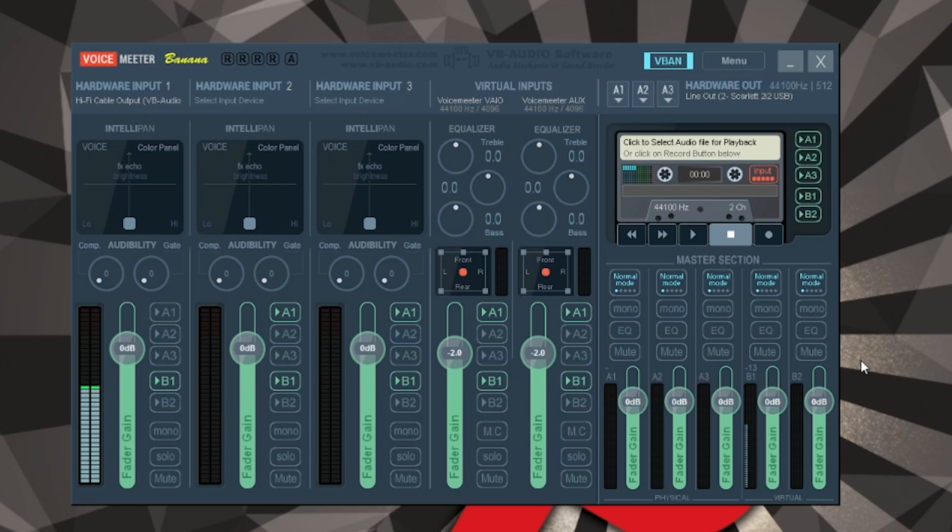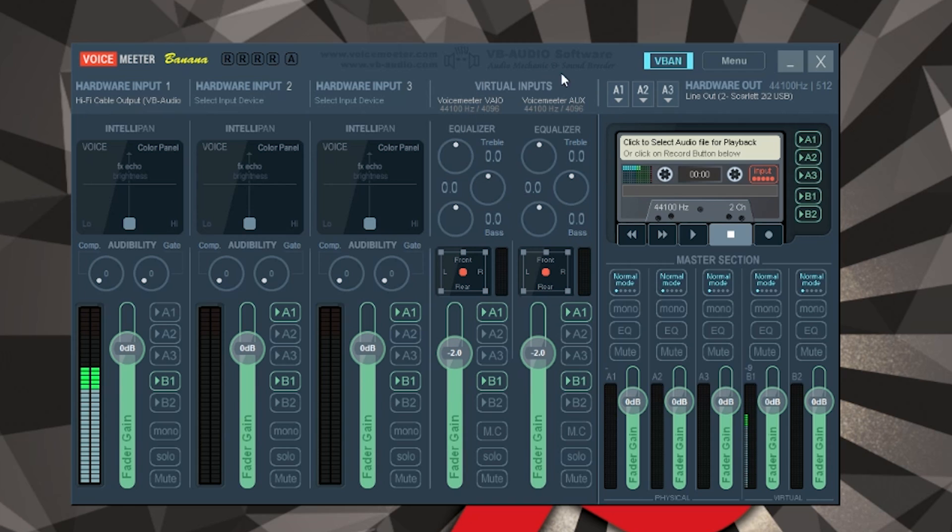So you will notice I have B1 selected - that is one of the virtual channels. We'll get into more of that probably during the streaming portion in the next video. The other two inputs you need to worry about are this VoiceMeeter VAIO and VoiceMeeter aux.